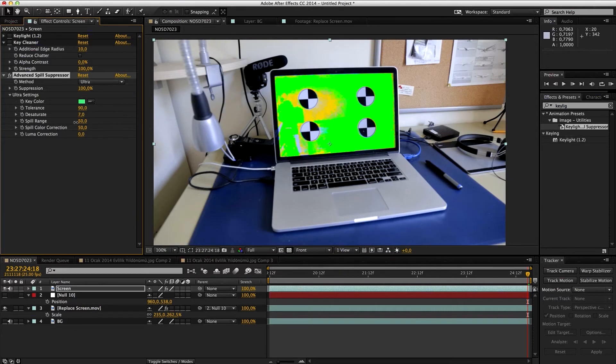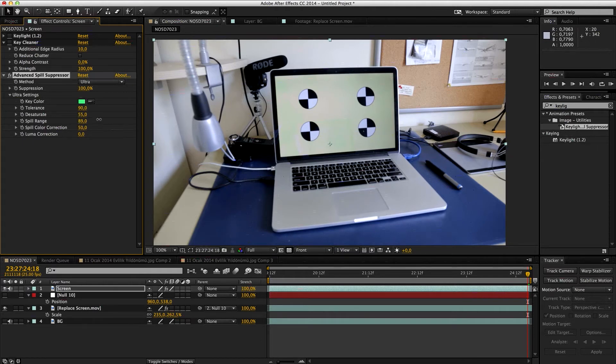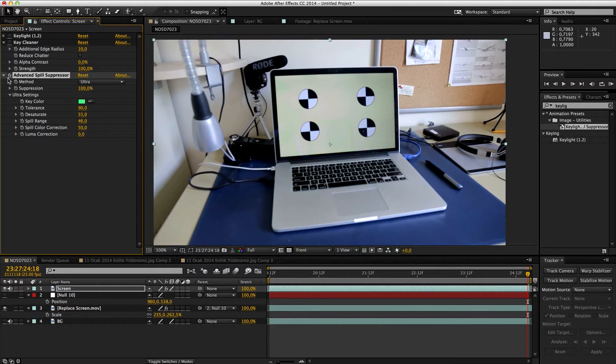Desaturate is desaturating everything, and 55, 50 is general, so 55. Spill range is just controlling the general spill. As you can see, can make everything pink. Some spill range, add some spill range, and spill color correction. So it doesn't affect everywhere, but only that green part, which is good.